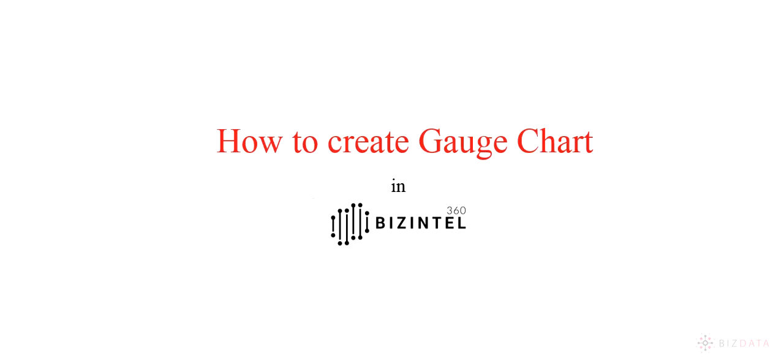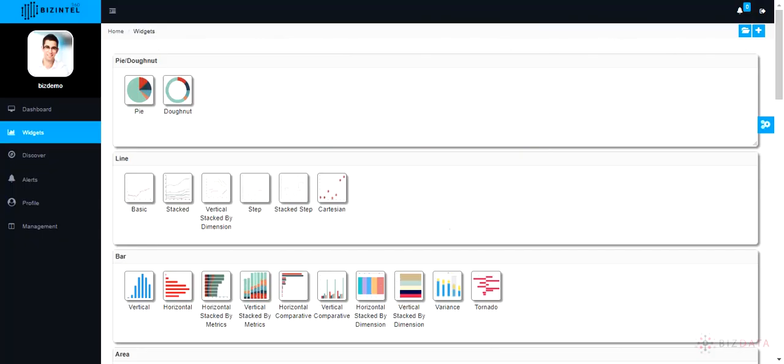This tutorial will help you to understand how to create gauge chart in Bizintel 360. Let's begin.